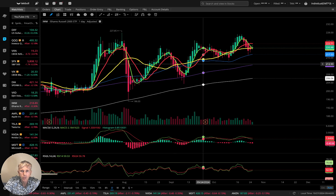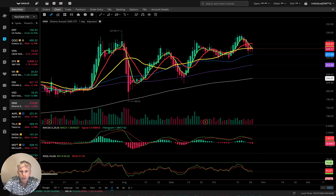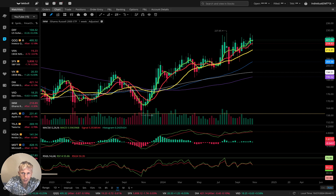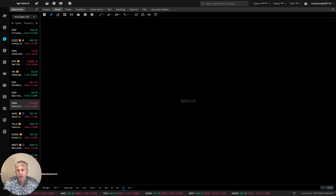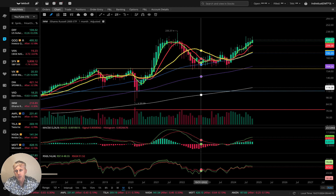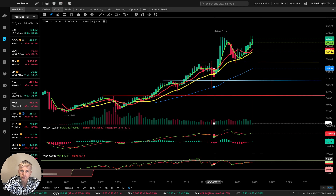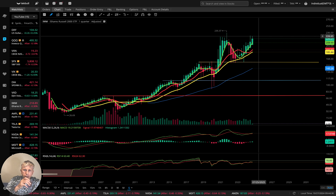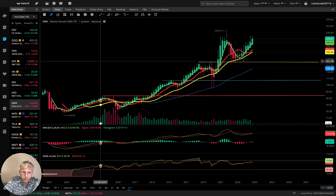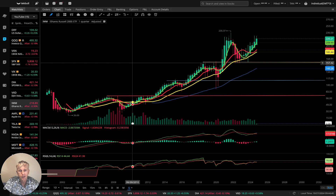IWM: daily time frame shows a bearish reversal signal, but the last bar is still at the SMA 20 level — it can bounce from it. Weekly: last bar still above all moving averages, bullish trend. Monthly: last bar still above all moving averages, bullish trend. Quarterly: last bar still above all moving averages, also bullish trend. Trend lines below are expected support lines for the future correction.